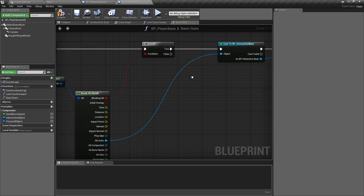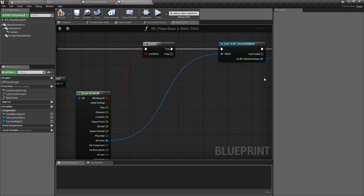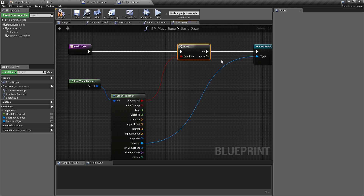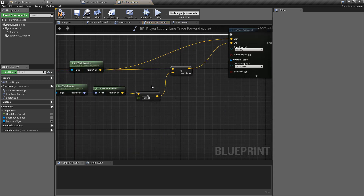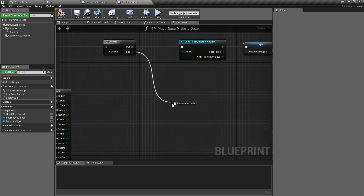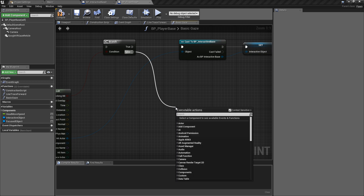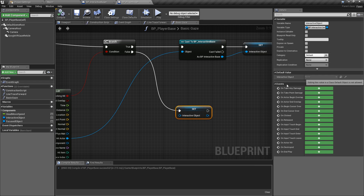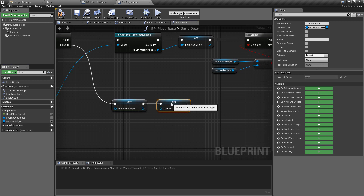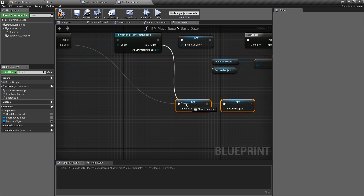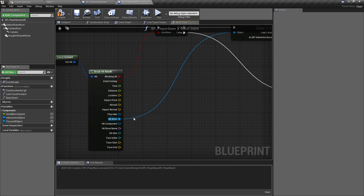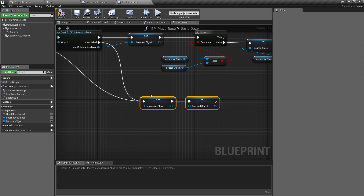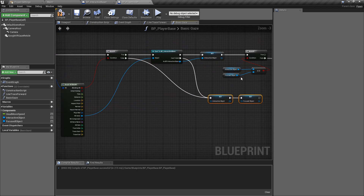There's one more thing we need off of this pin, but first let me tidy this up. Going back to our branch and cast — if we are not looking at anything, meaning we haven't hit anything and are probably looking at the sky or the object is out of range, we're going to set the interactive object back to nothing and also reset the focused object back to nothing. Similarly, if the object we are hitting is something like the floor or a wall, the cast won't return true, so we also want to return the most recently looked-at object back to nothing.